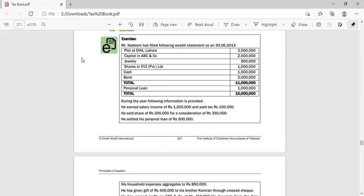In this video we will actually learn how to prepare a wealth statement. There is a question: Mr. Nadeem has filed the following wealth statement as on June 30, 2013. His residential property is 1.5 million, his business capital is 2.5 million, jewelry 5 lakh, shares 1 lakh, cash 1.5 million, and bank account balance 2 million — total assets and capital is 11 million.